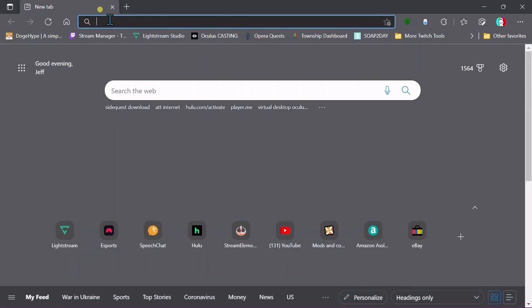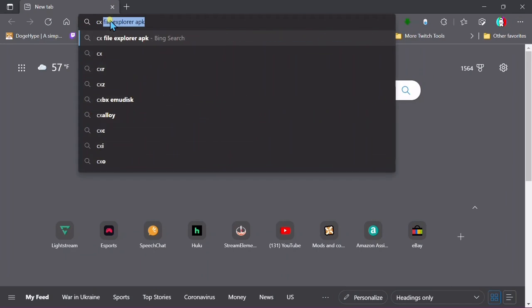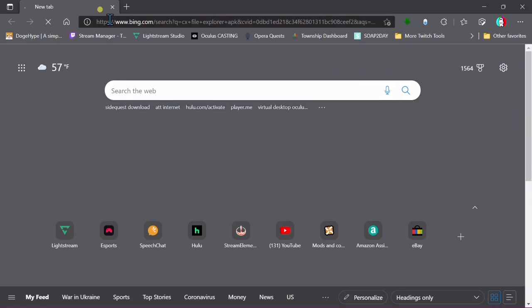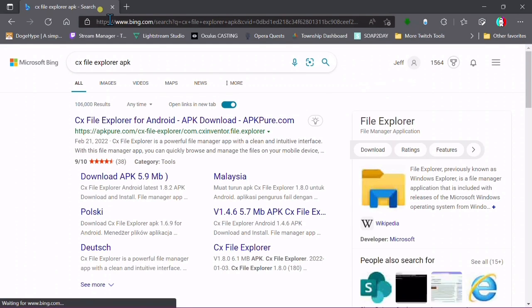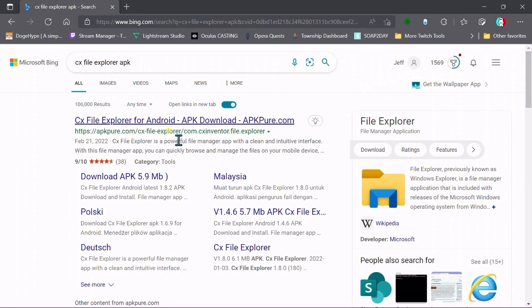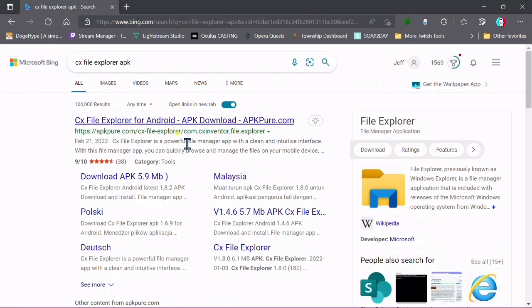After installing SideQuest, we need to download the actual APK file for CX File Explorer. What you want to do is exactly what I'm doing: search for CX File Explorer APK. Now pay attention whenever you type this in.